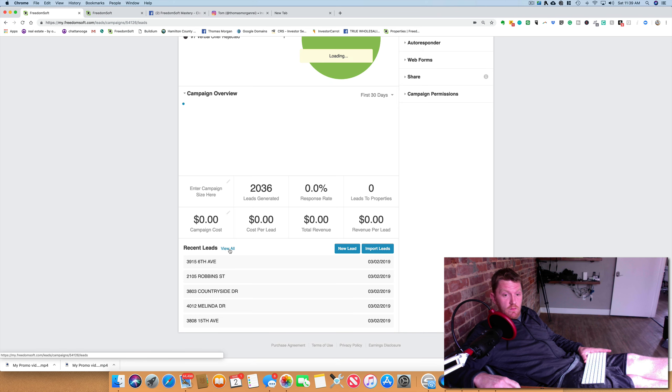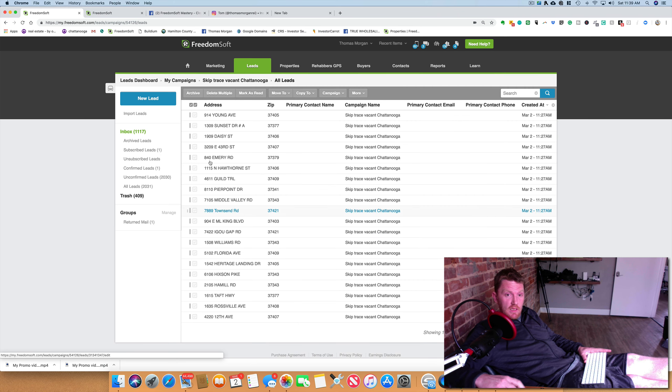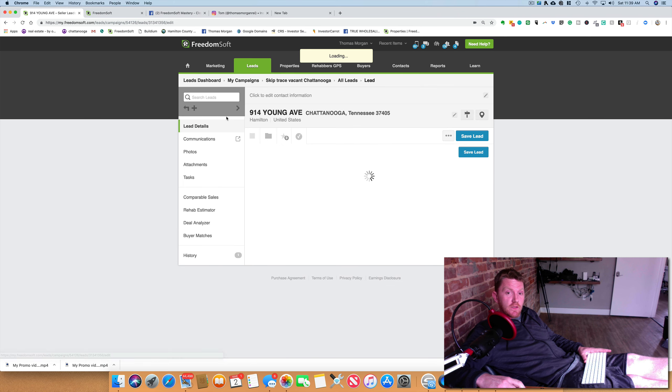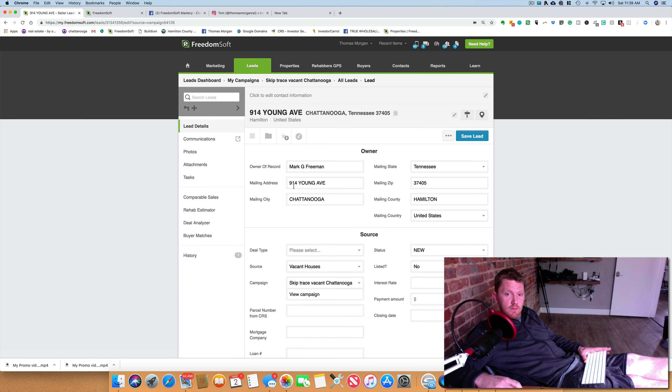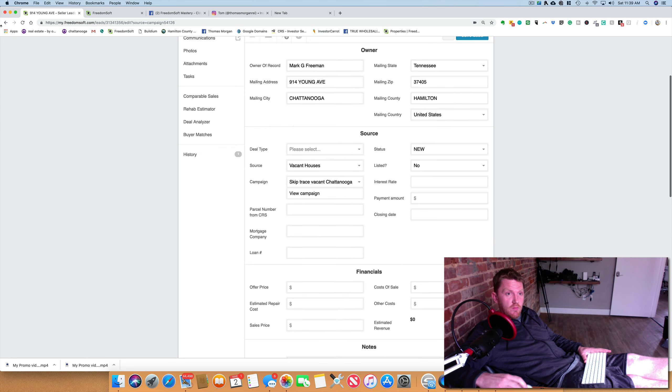Now, I click on view all, click on this one. Cool, got all this information.